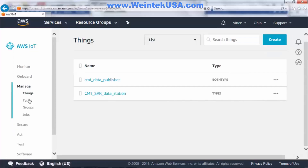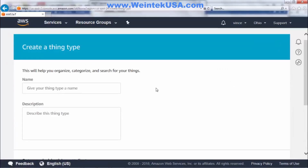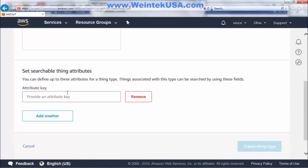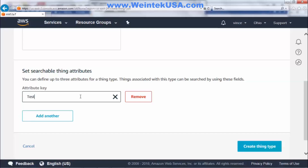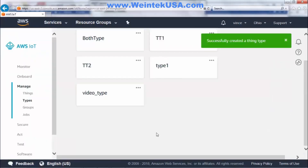Next we want to go to Manage, and I like to create a type. We'll go ahead and give our type a name — I'll call it 'video type'. We want to add an attribute, and we need to give this the same name as our thing name in our project. I'll call this 'test device'. Click Create Thing Type.